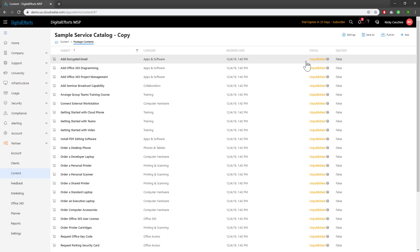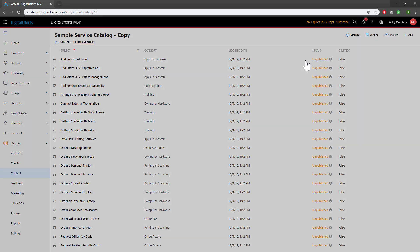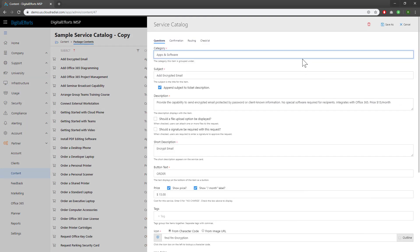Let's take encrypted email as an example. I can change the category by making it whatever I like. Hitting enter will create a new category, or I can type in things to pull up existing categories, like phones.